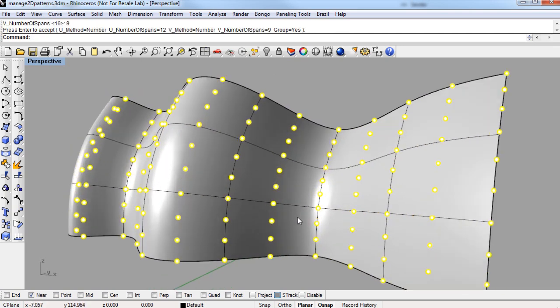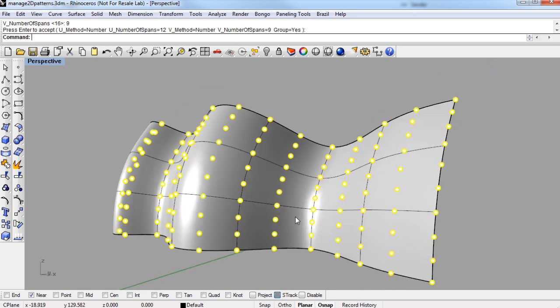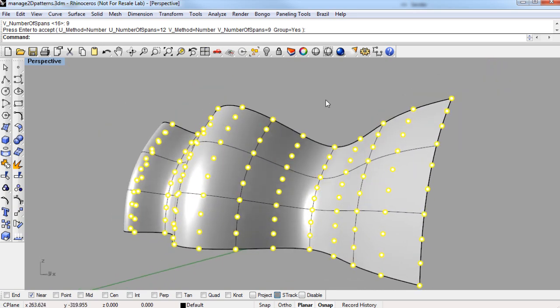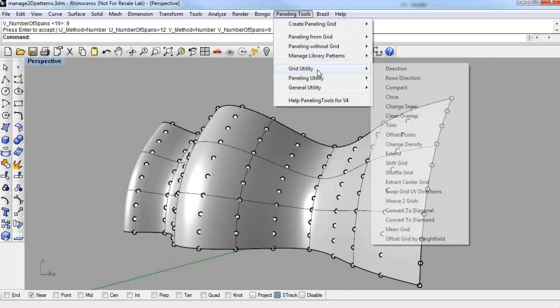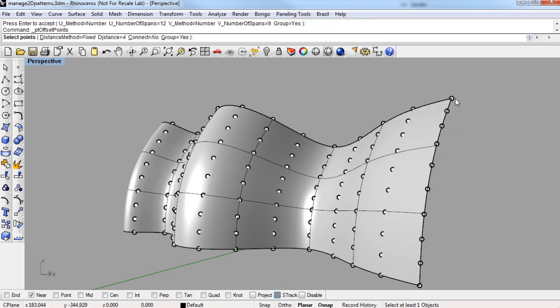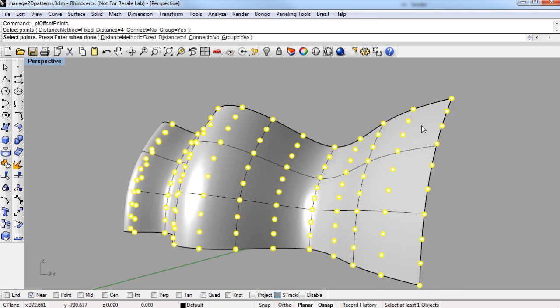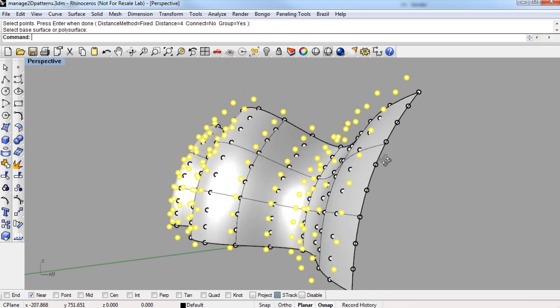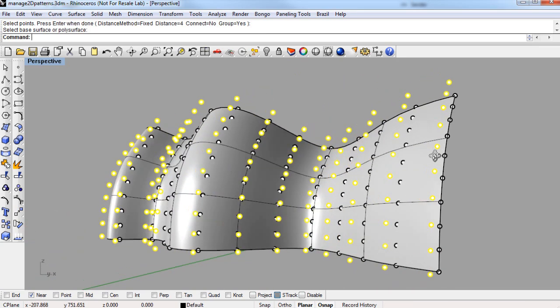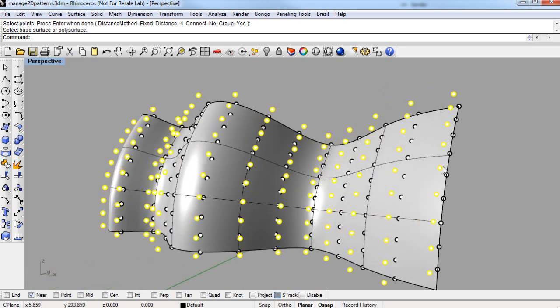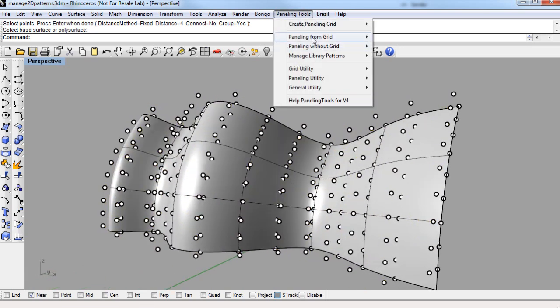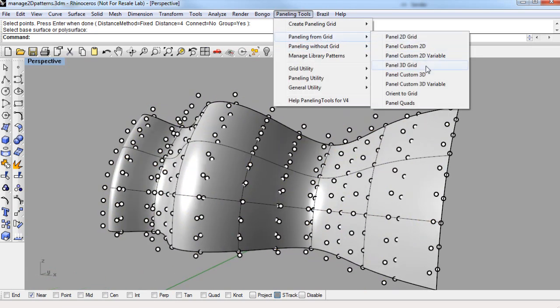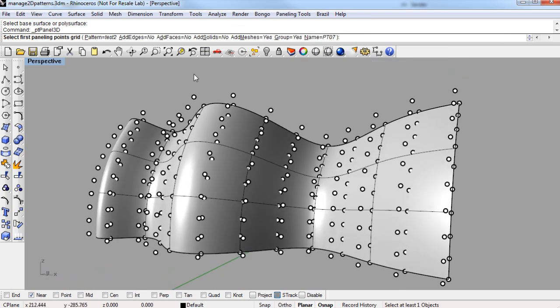And I'm going to need a second grid in order to panel the 3D routine. So I'm going to use, under the grid utility flyout, offset points. I'm going to take this grid of points, and offset it using this surface as the direction. And then we can go directly into panel 3D grid. And panel 3D grid is a little bit different than panel 2D grid, in that you should make sure you have the correct pattern specified before you start selecting the paneling point grid.